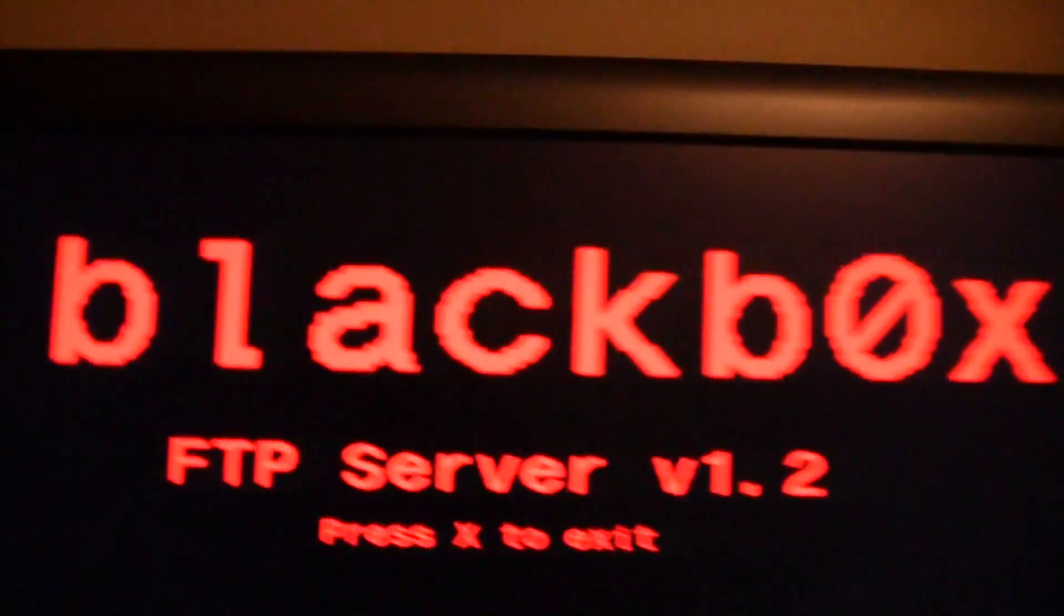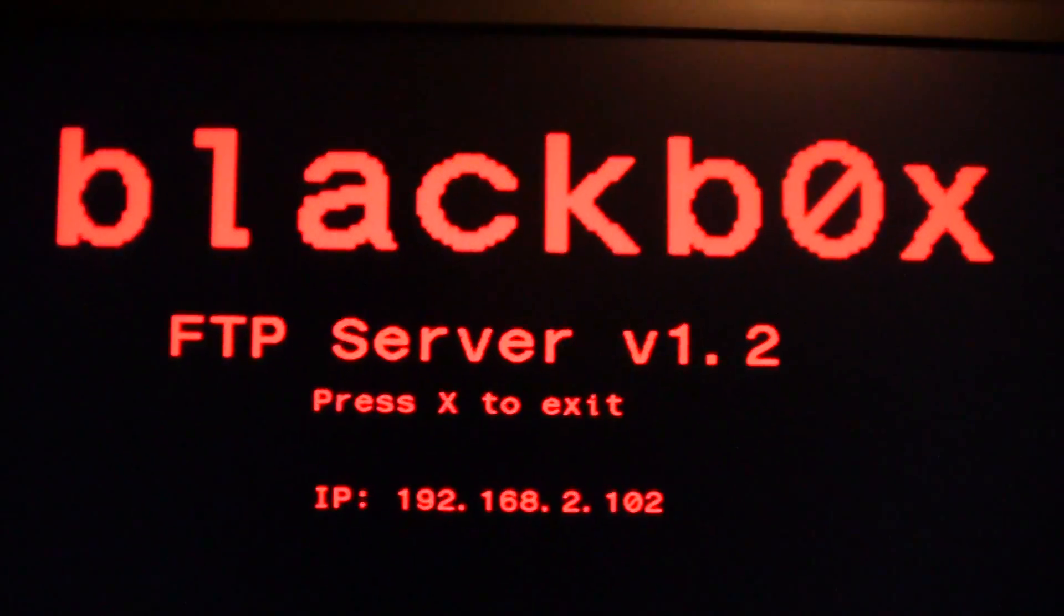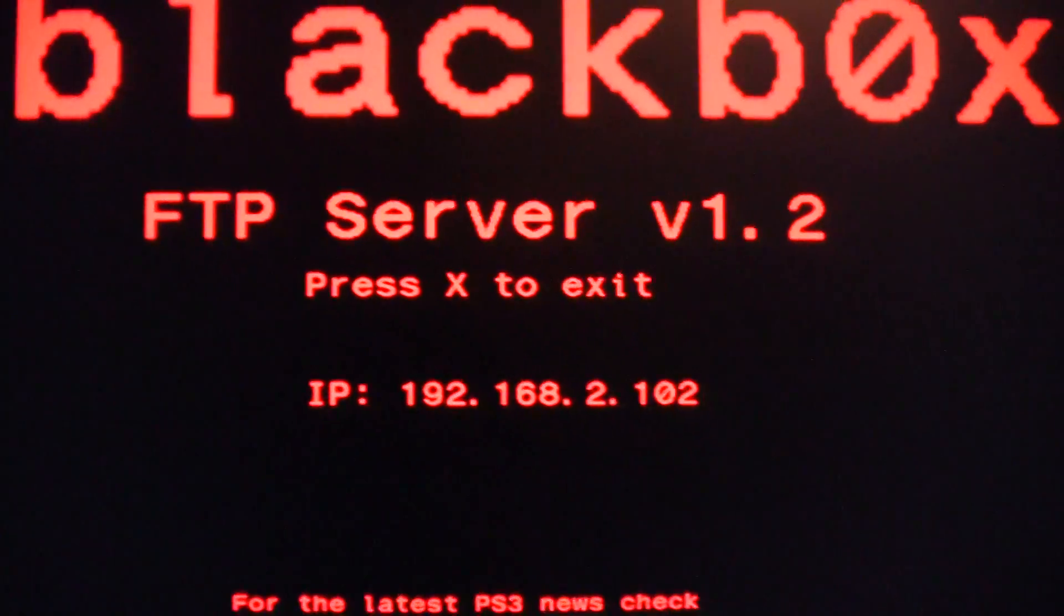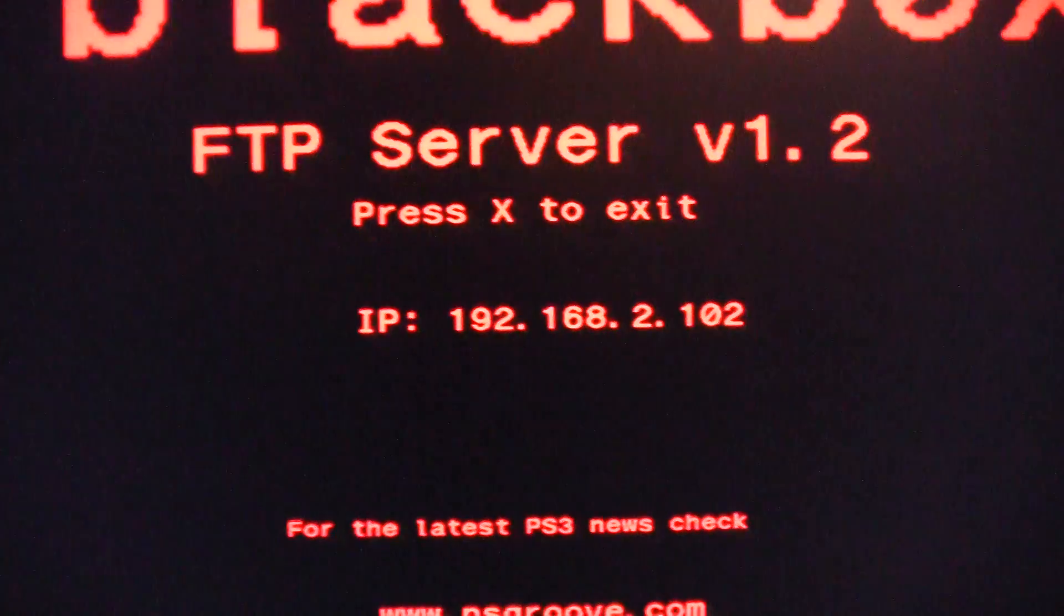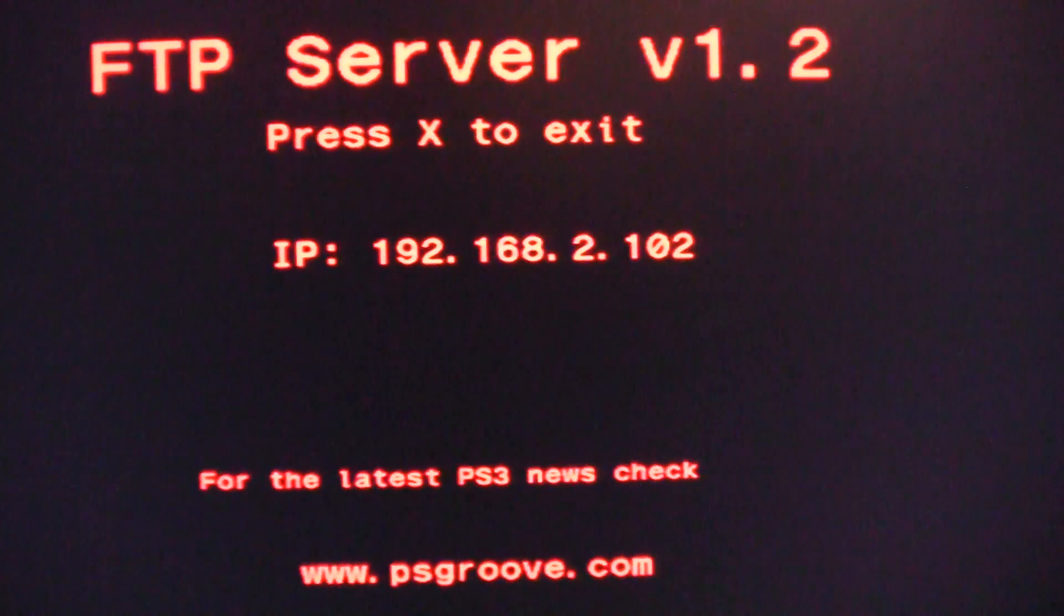Here it is, black box FTP server version 1.2, and there's the IP. So I just go to my computer.